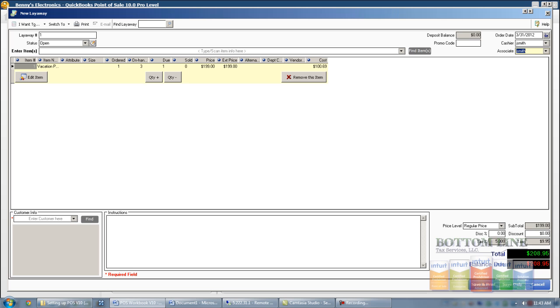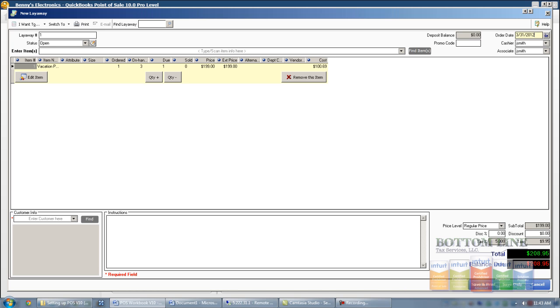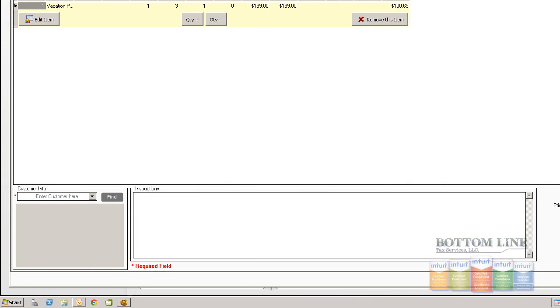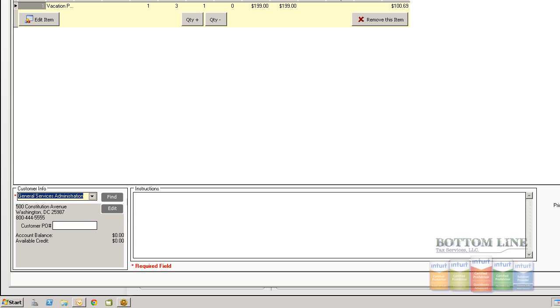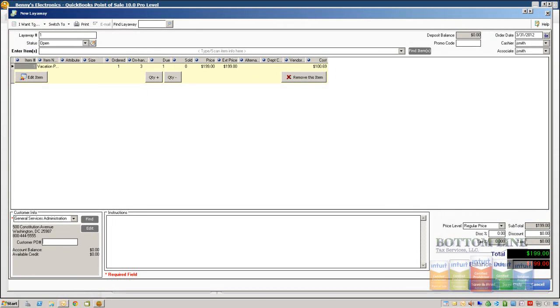We're going to leave today's date as the order date, 3/31/2012. We're going to come down to our Customer field and we're just going to type in Green, and that'll bring up General Services Administration. Now if the customer did have a PO number, we can go ahead and put the purchase order number in there.